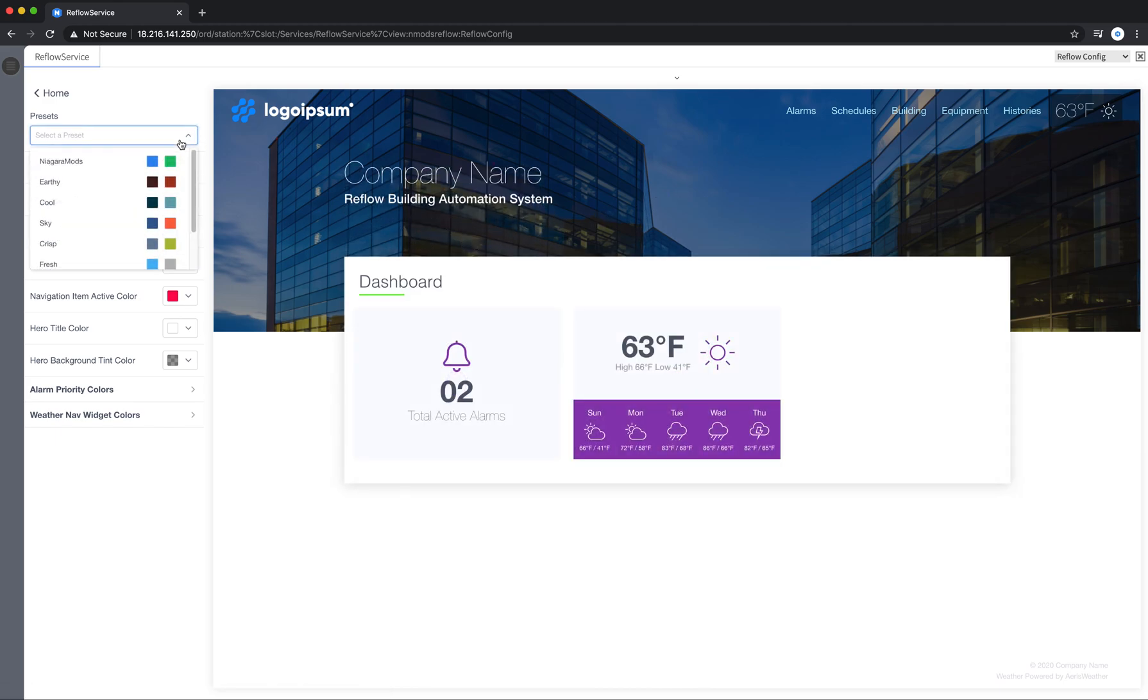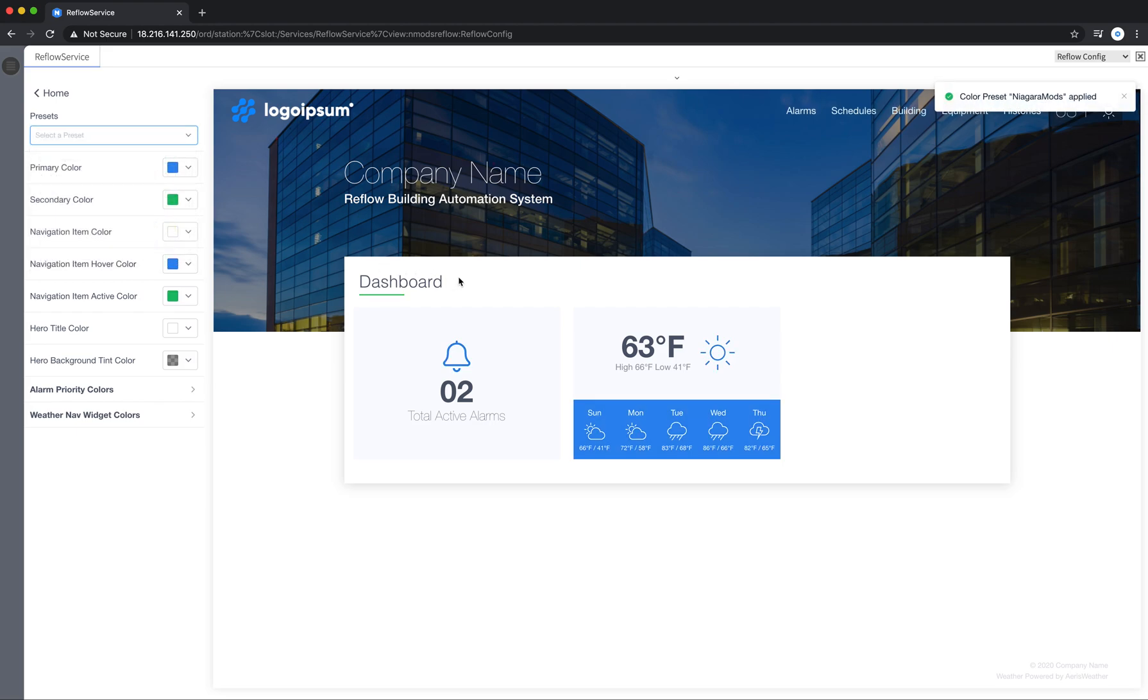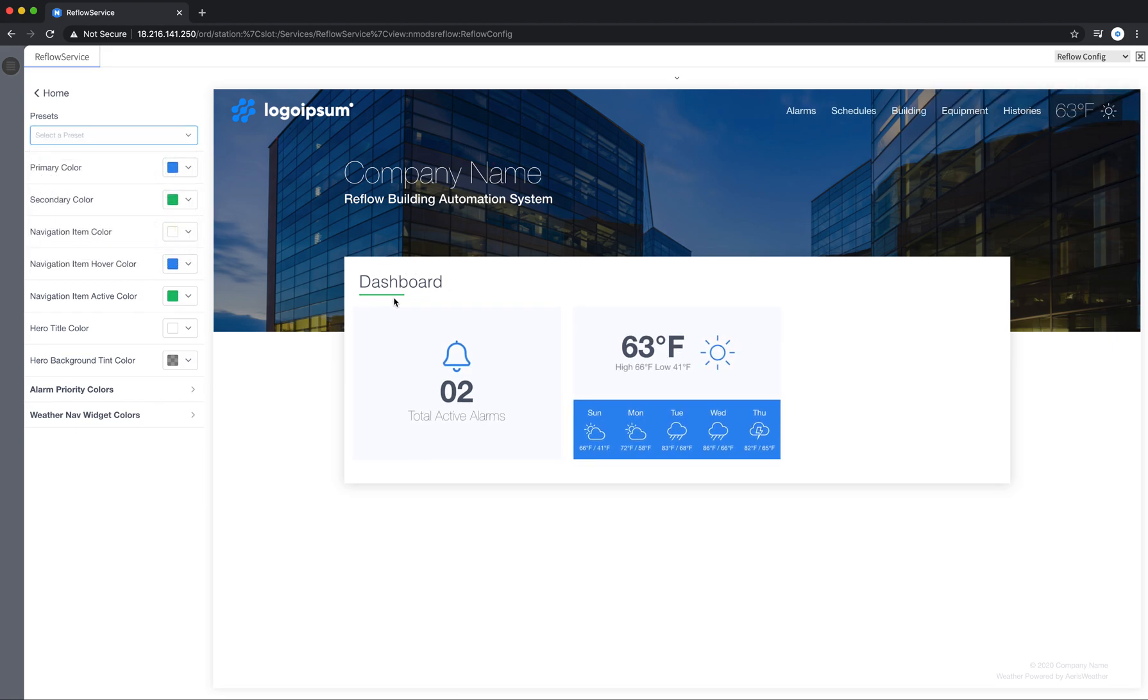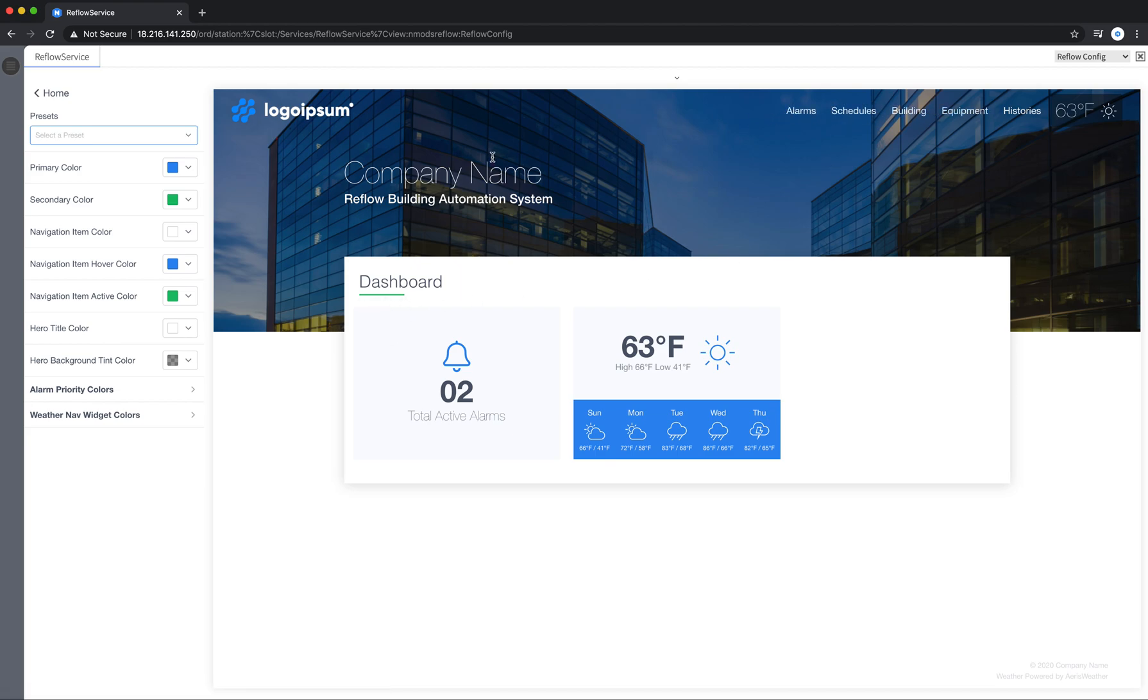I'm going to restore these to the Niagara Mods colors. You can see my primary color, my secondary color, my nav item color, a different color in there on highlight.